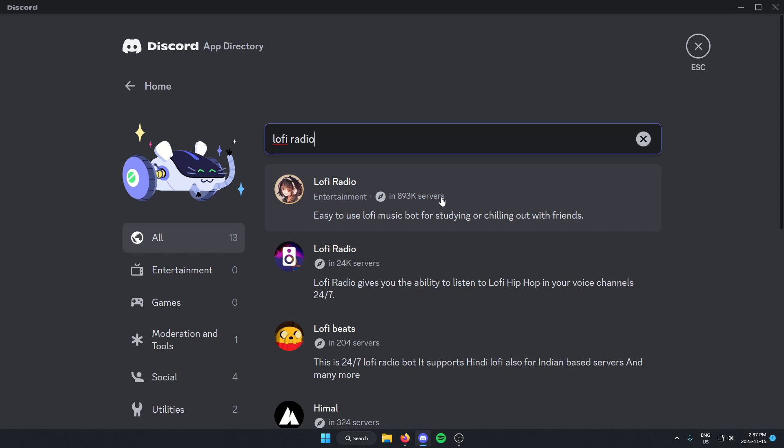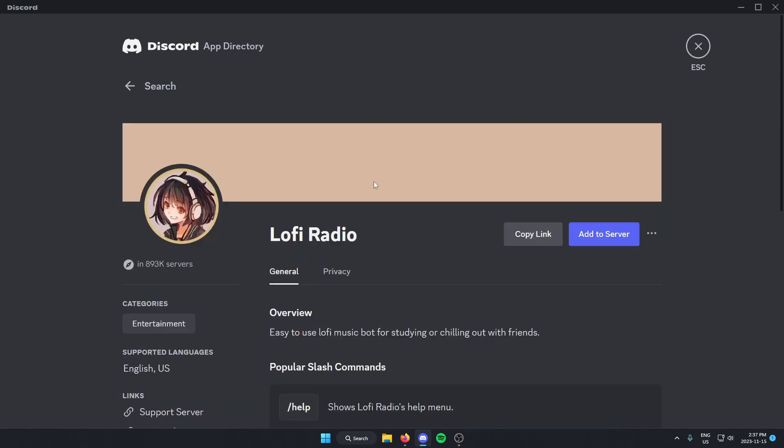The first one that comes up here should be the LofiRadio, and we know this is the right one because it's in almost 900,000 servers. Just click on this and then on the right, select the add to server option.